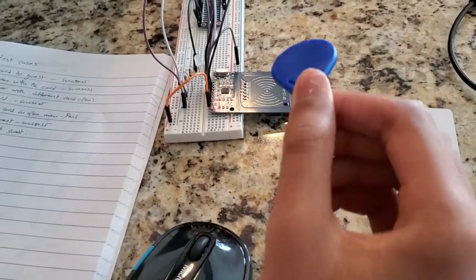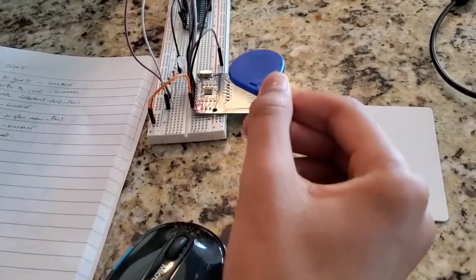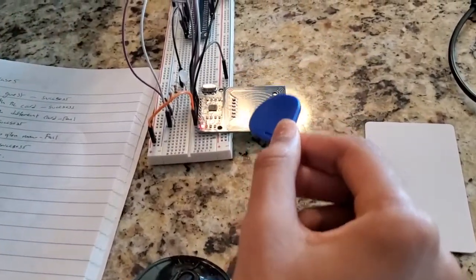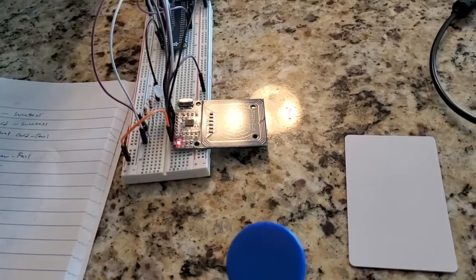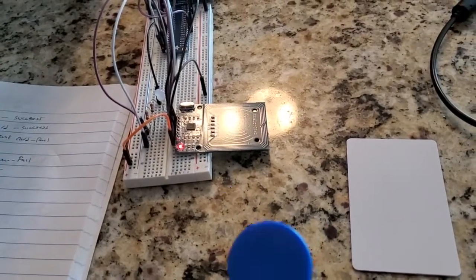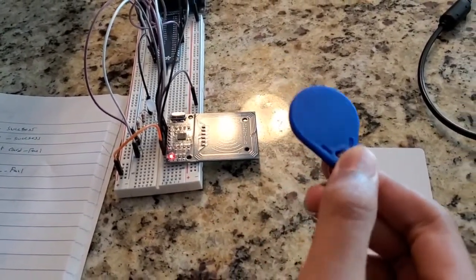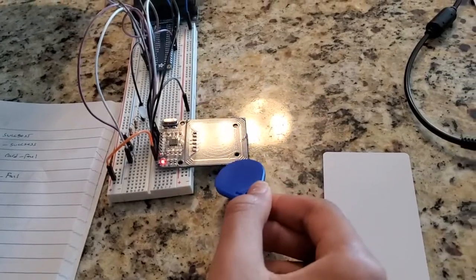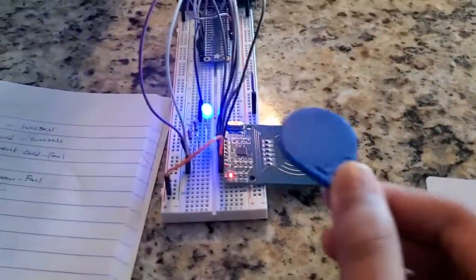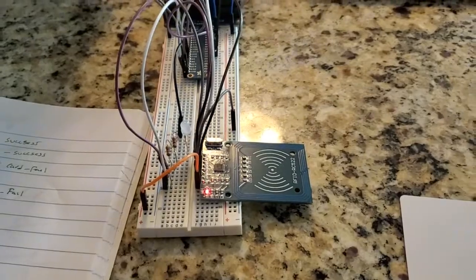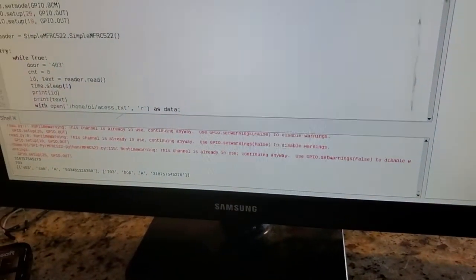Now let's test room 703's card. In this case, room 703's card will be scanned at room 403's reader, which shouldn't allow this guest in because this card is for room 703, not room 403. As you can see, the light shines blue and access is not granted to this user.